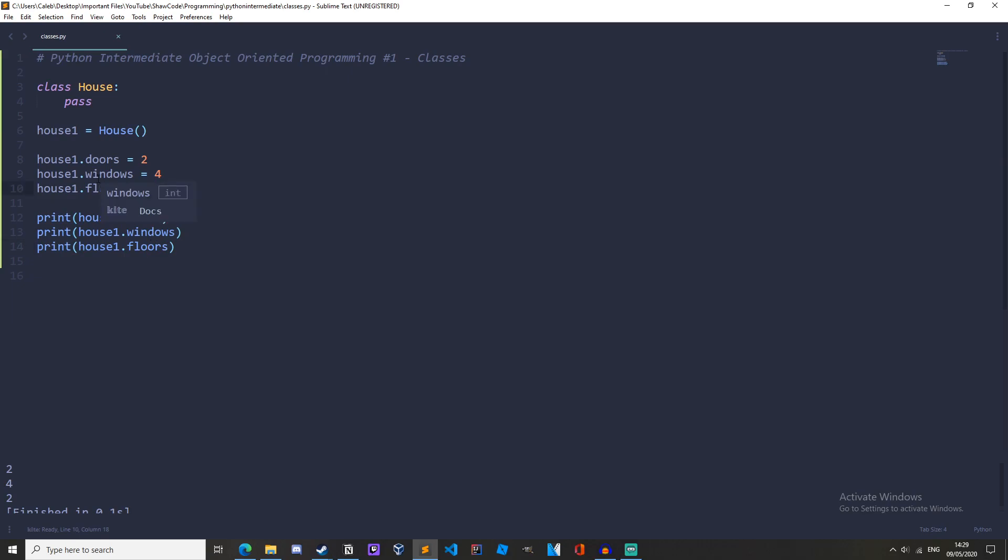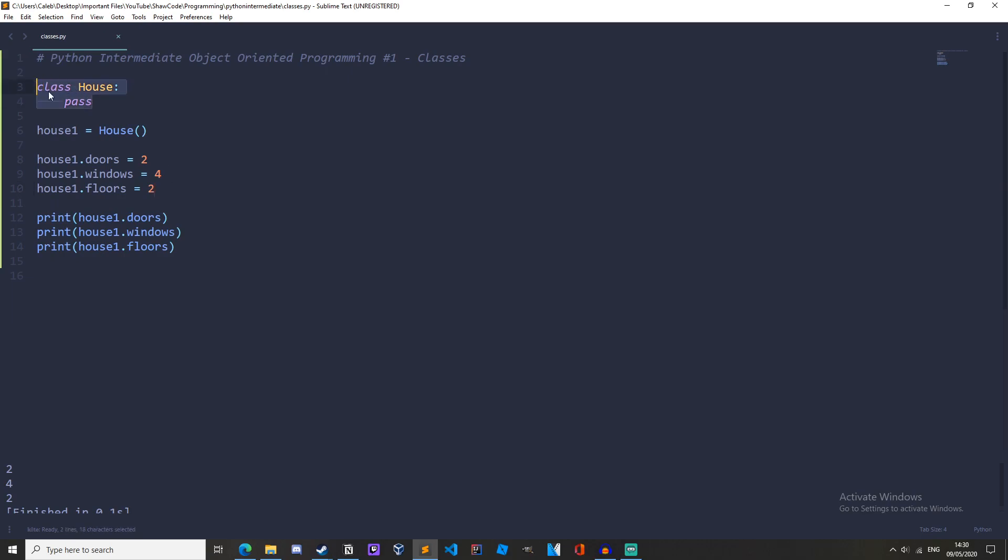So this is how we create attributes for the instance. We do dot the attribute name. Now at the moment object oriented programming seems a little bit useless and ineffective. To create all the attributes we're having to go through them all over and over again and we're not getting any functionality out of this class.